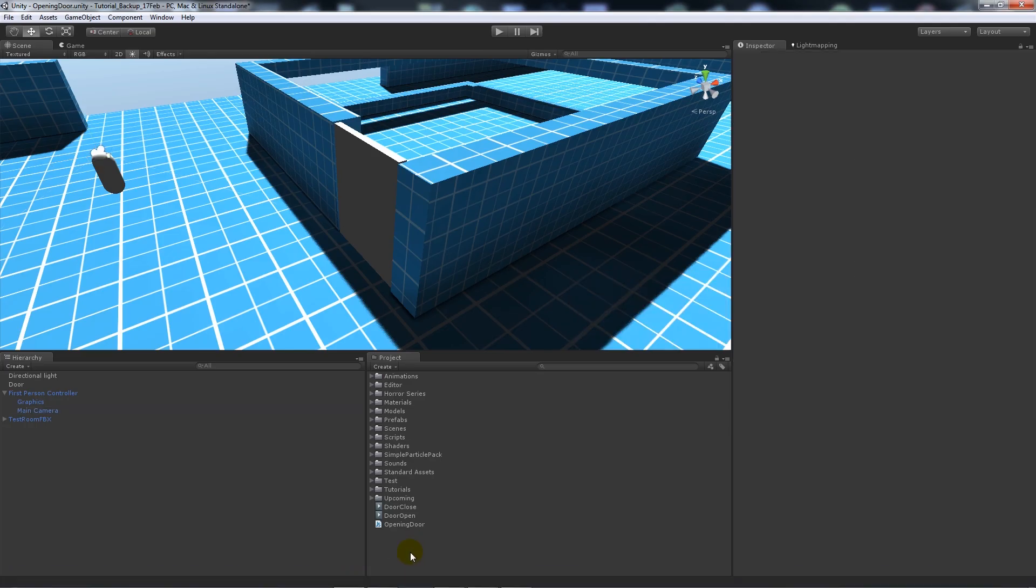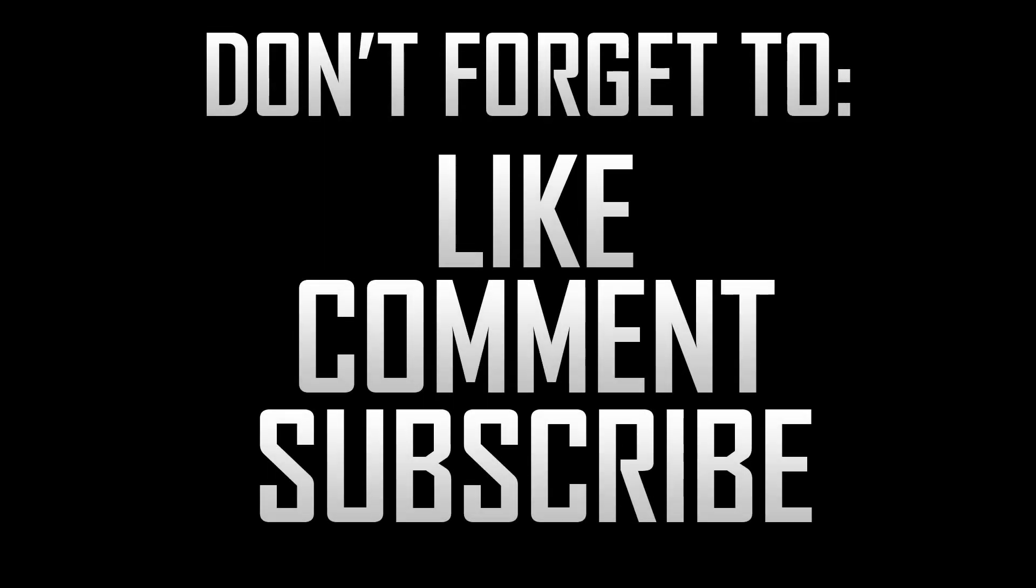So that's pretty much it for that. That shows you how to use a raycast to open and close a door. Thanks very much for watching, and as ever, don't forget to like, comment and subscribe. Cheers.